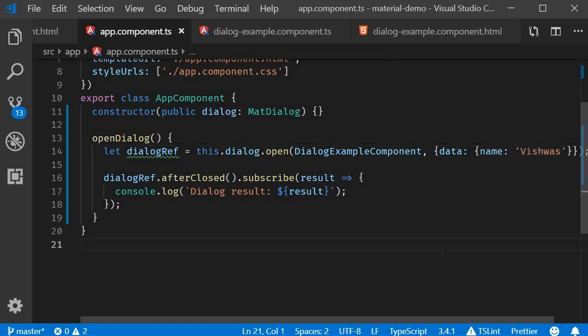Alright, I hope you now have a good understanding of how to work with dialogs in Angular Material. Thank you guys for watching. Don't forget to subscribe, and in the next video, let's get started with data tables.